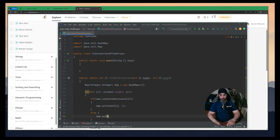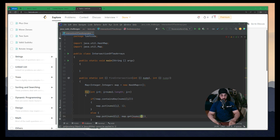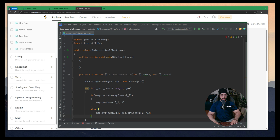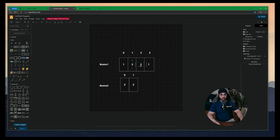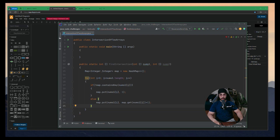If the key is not already in the map, I'll put nums1[i] with a value of 1. In the else block, I'll use map.put with nums1[i] as the key and map.get(nums1[i]) + 1 as the value to increment the count. For example with [1,2,2,1]: when we see 1 for the first time it gets value 1, then 2 gets value 1, then 2 again increments to value 2. That's how we track occurrences.